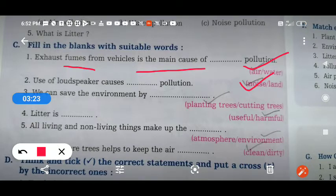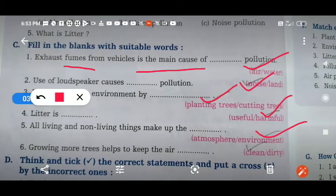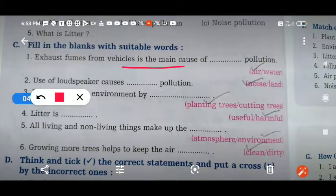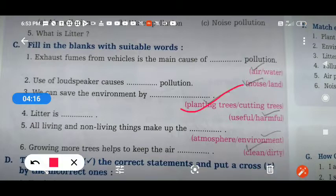We can save the environment by planting trees. Litter is harmful. All living and non-living things make up the environment. Growing more trees helps to keep the air clean. Once again: exhaust fumes from vehicles is the main cause of air pollution; use of loudspeaker causes noise pollution; we can save the environment by planting trees; litter is harmful; all living and non-living things make up the environment; growing more trees keeps the air clean.